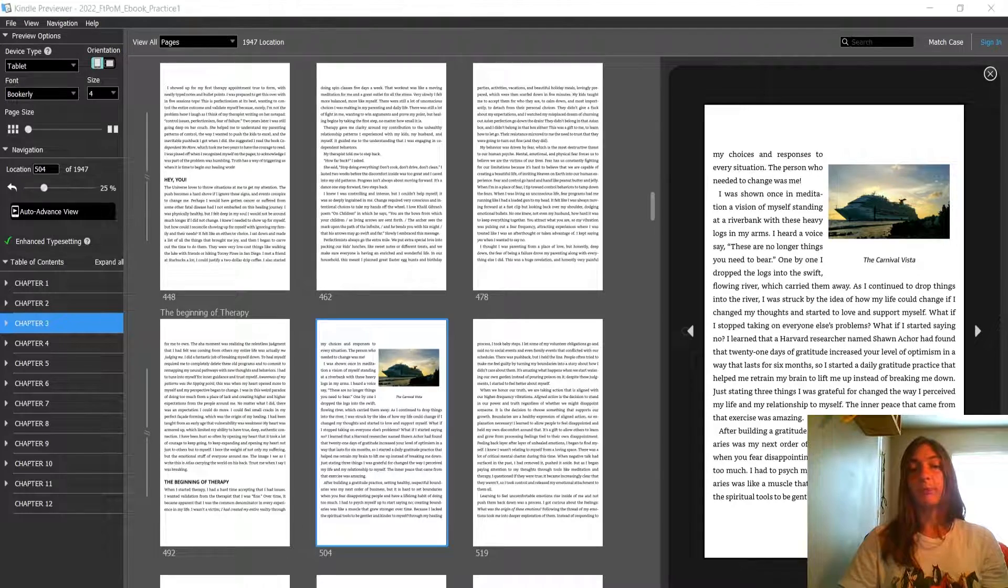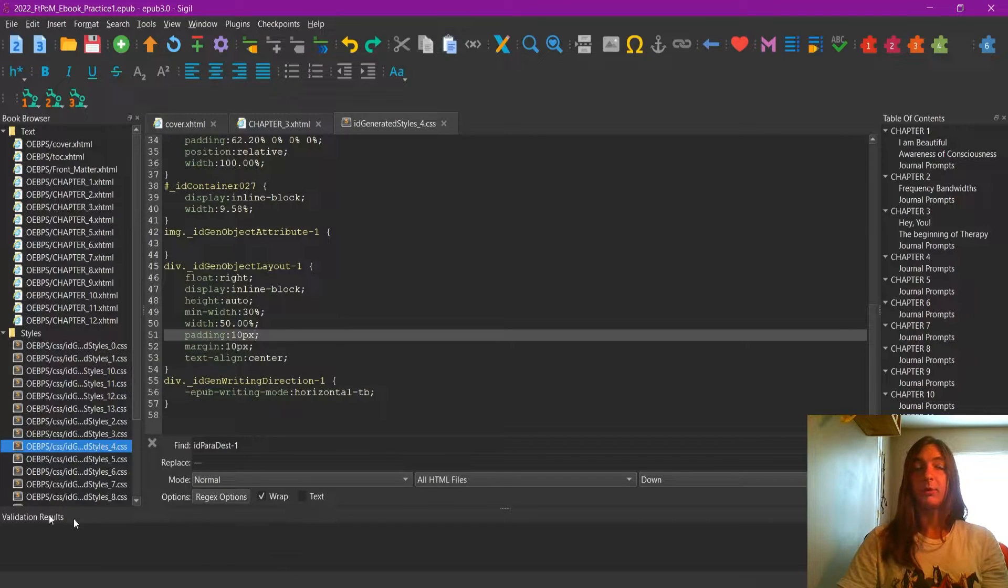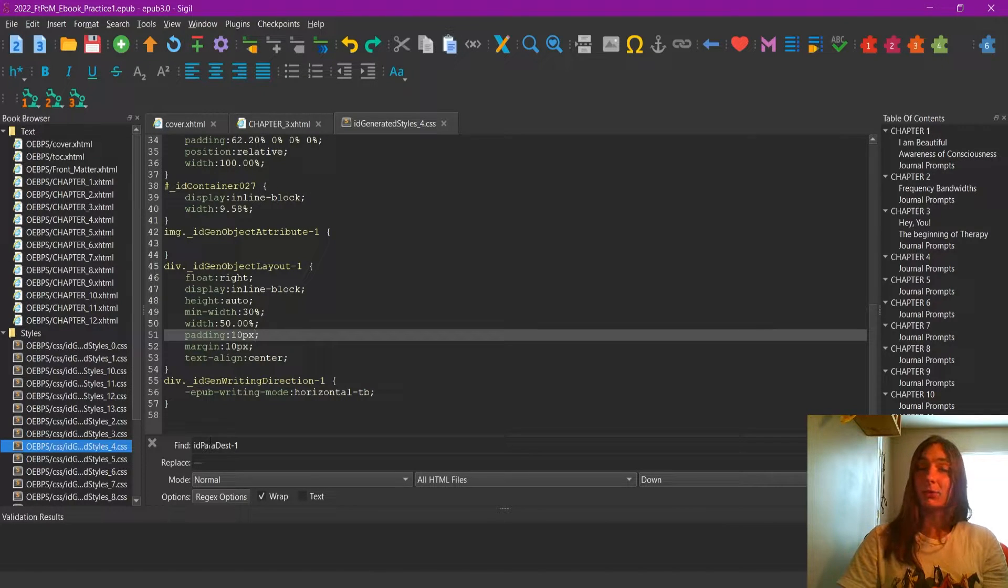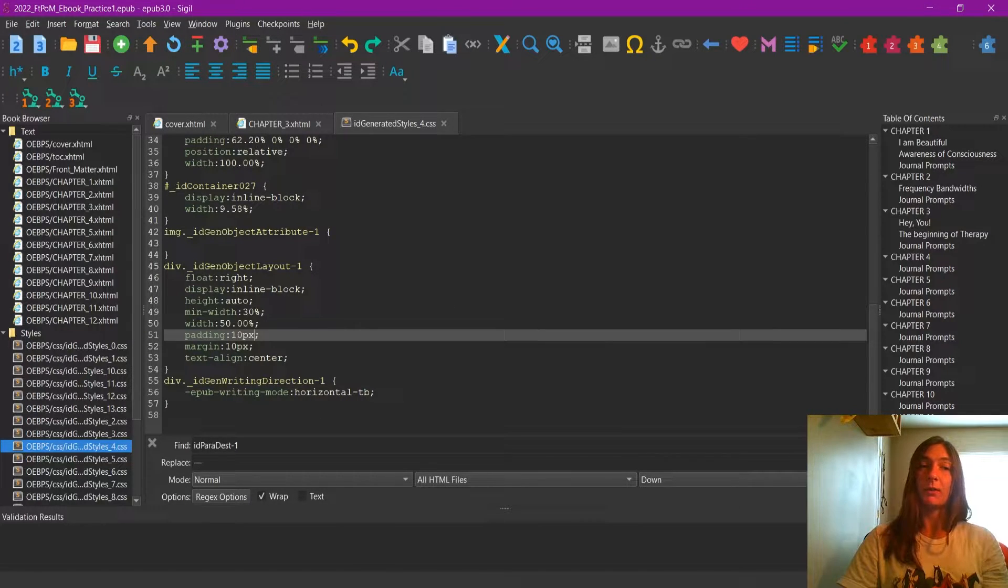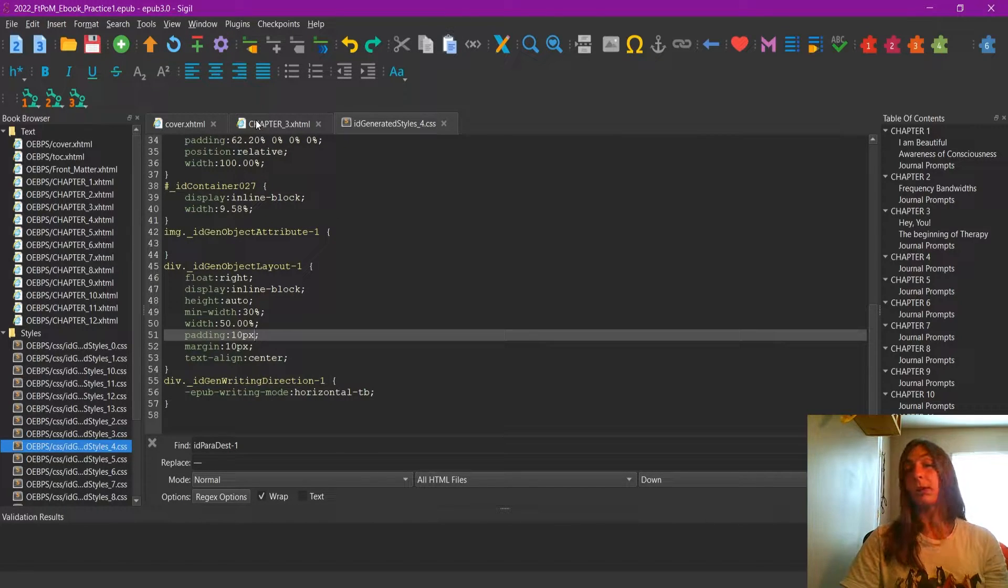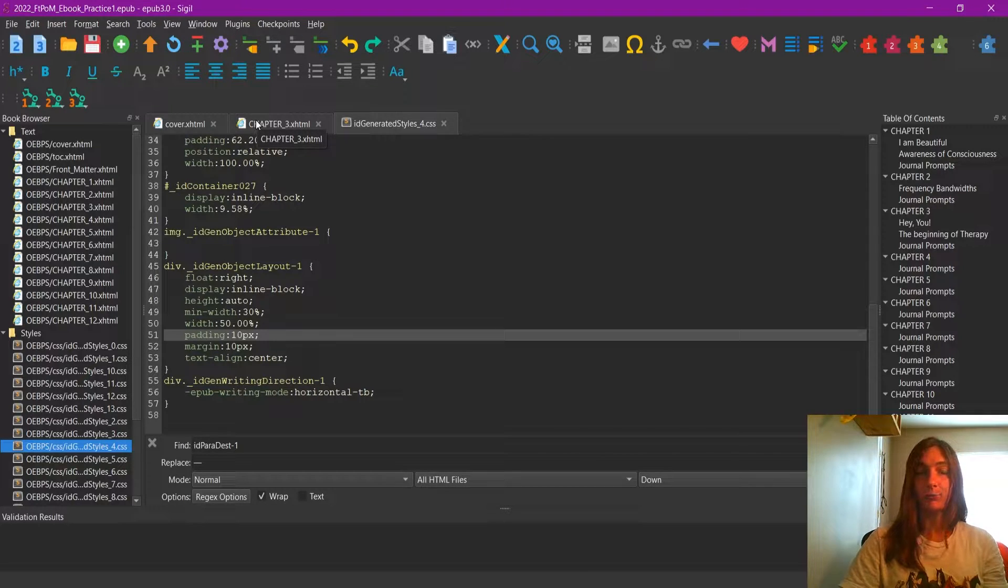Now take note. That caption style that I talked about was something that was generated by InDesign. It may not be caption on your end. You may have to create a style for it or pull the class of a different style. Whatever it was you named your captions in InDesign. That's what you need to target.